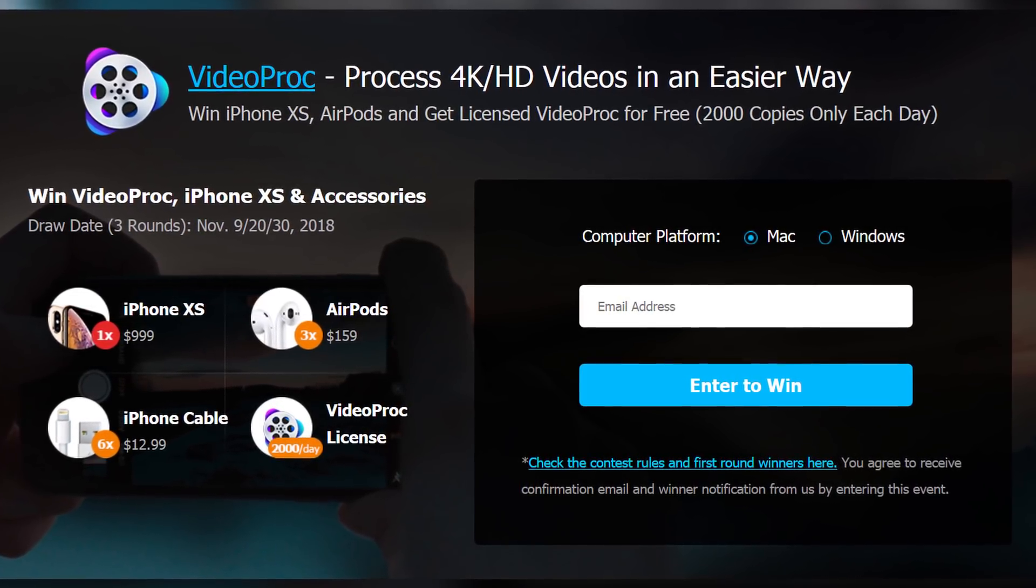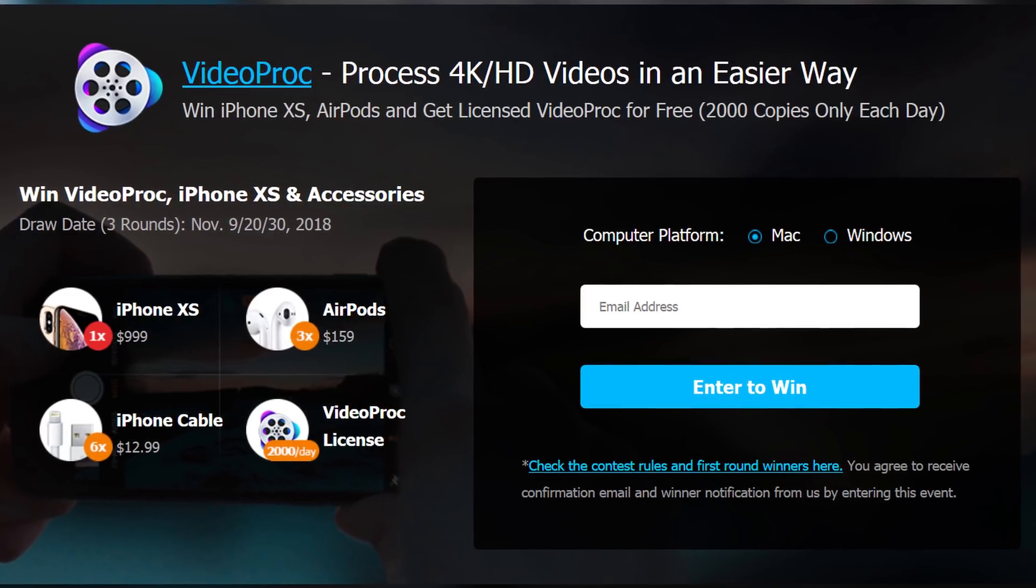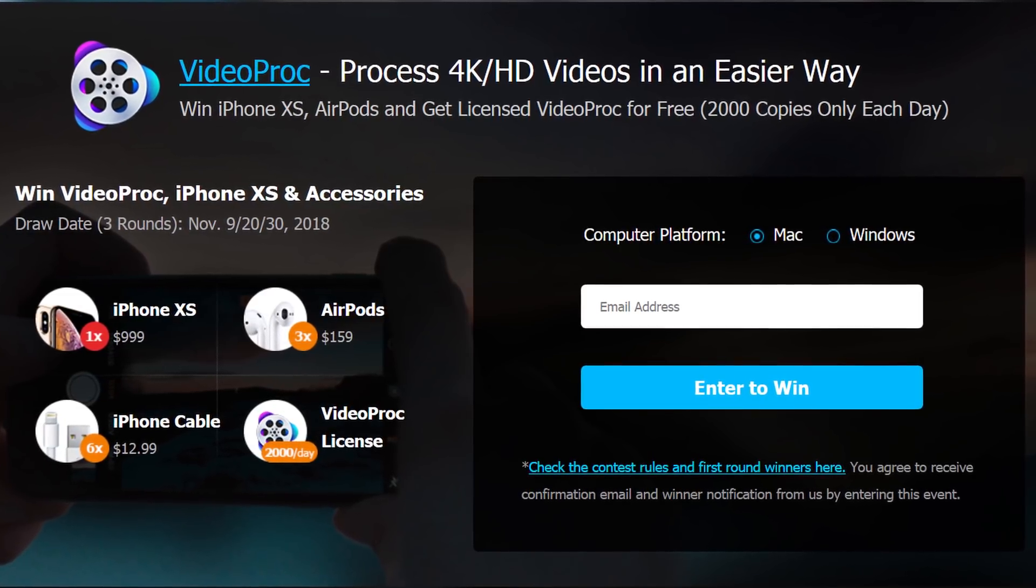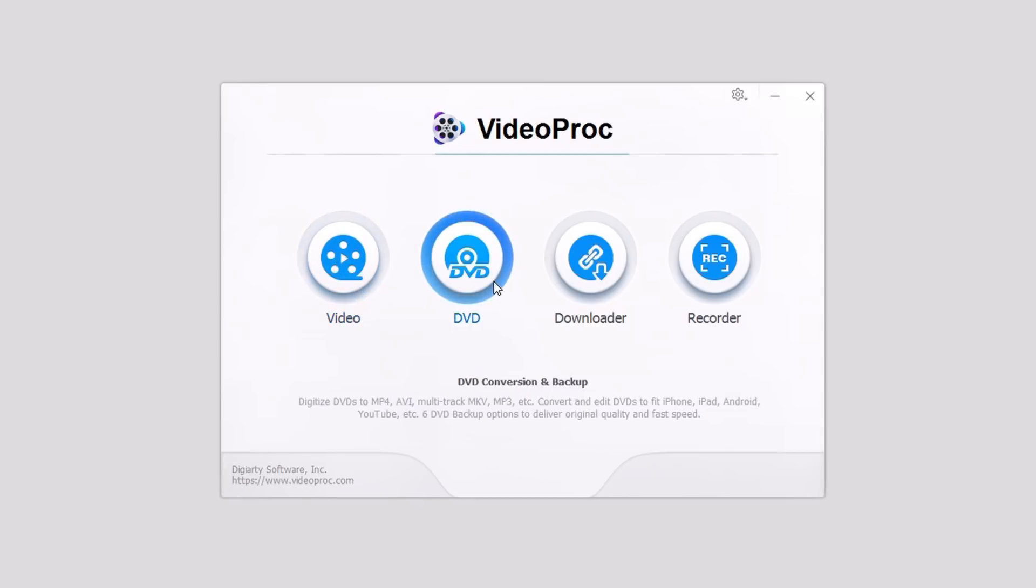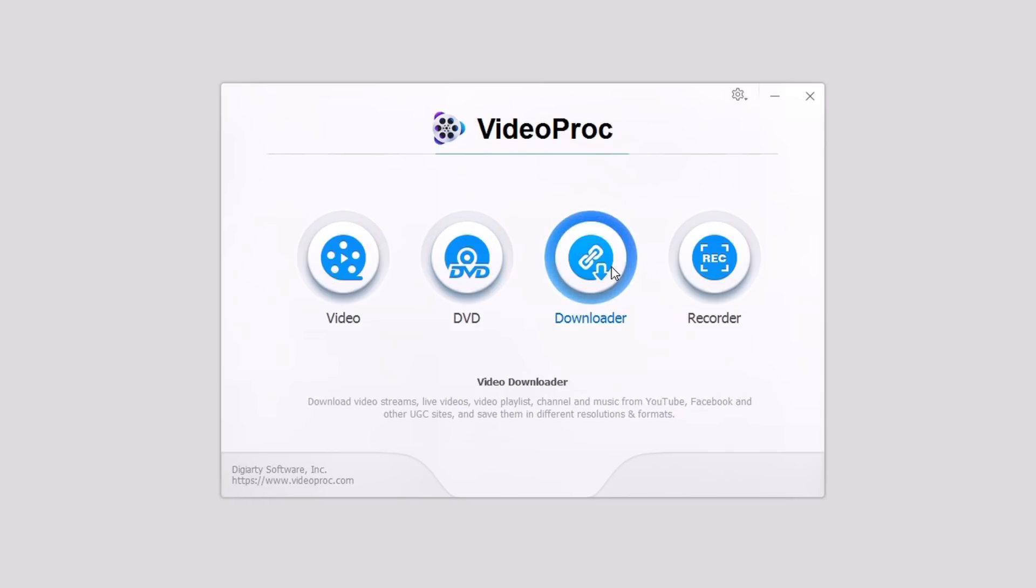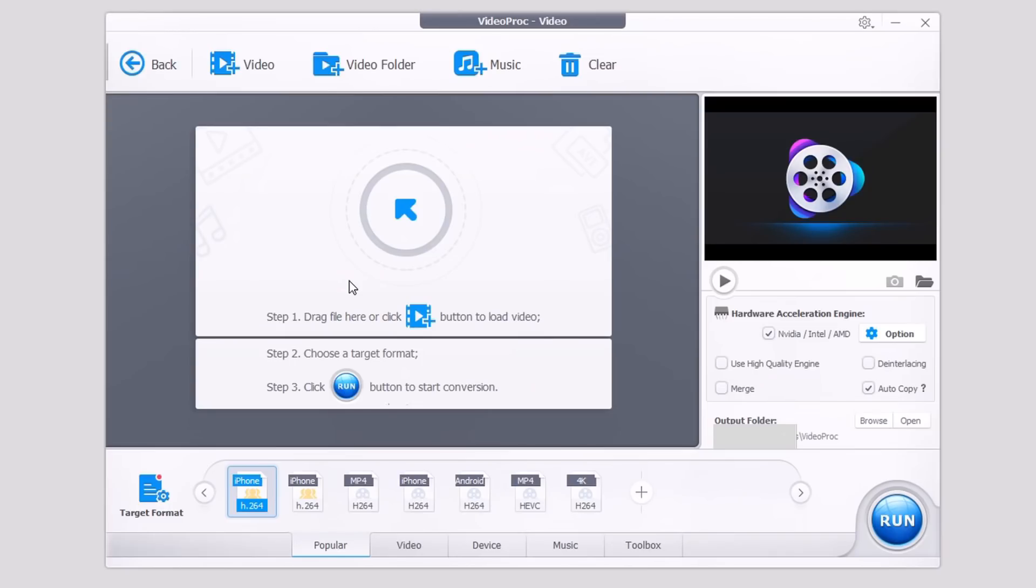And now let's get to the software. VideoProc is a software that has a few cool features. You can edit videos, you can go ahead and digitize DVDs, also download videos from social media, and also record the screen of your computer. But today we're going to focus on the video editing software which allows you to easily edit your 4K videos from your iPhone or any other smart device. So this process is very simple, this software is very simple to use, it's not complicated like most editing softwares.